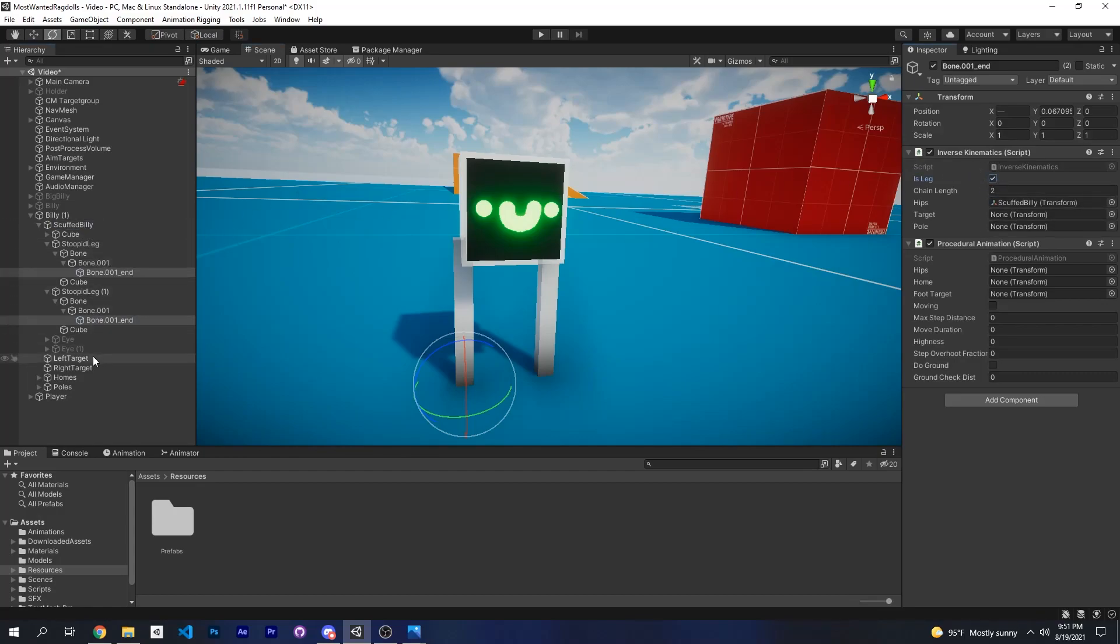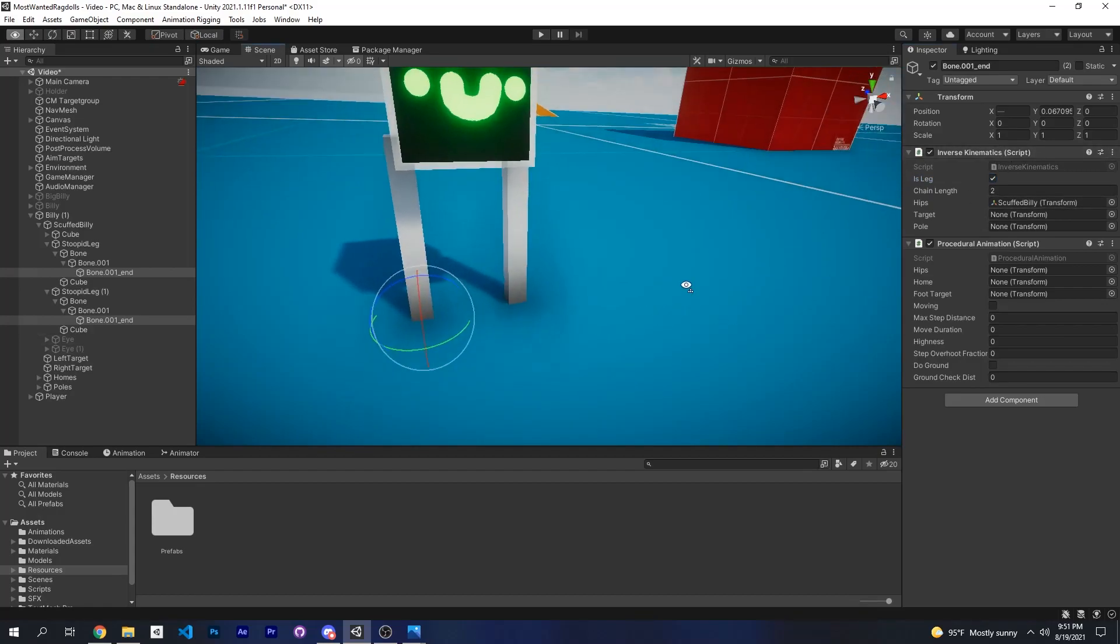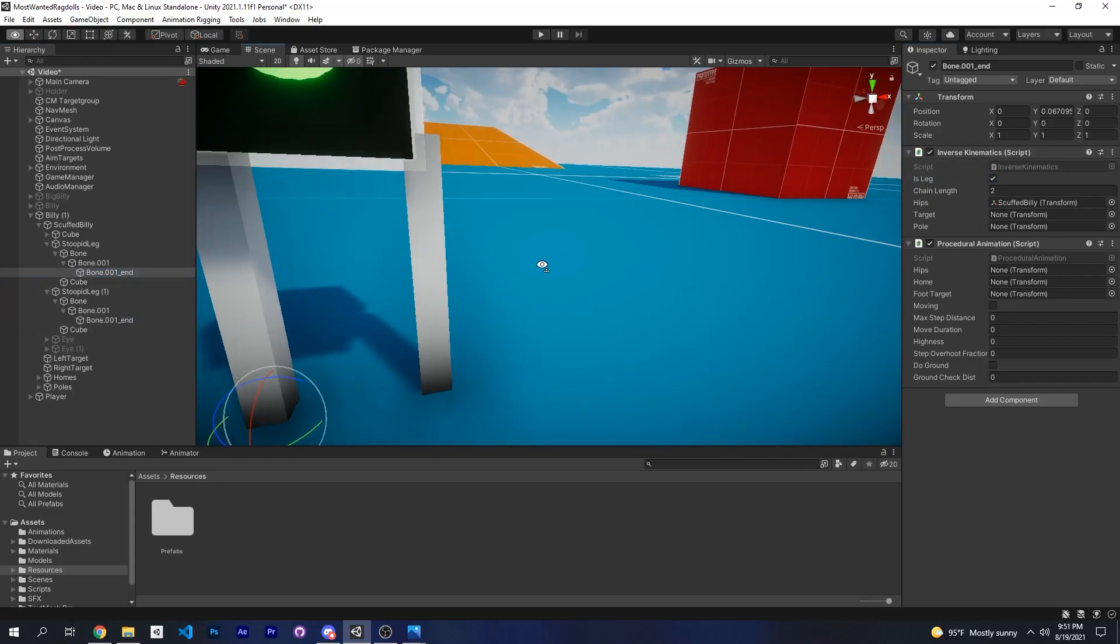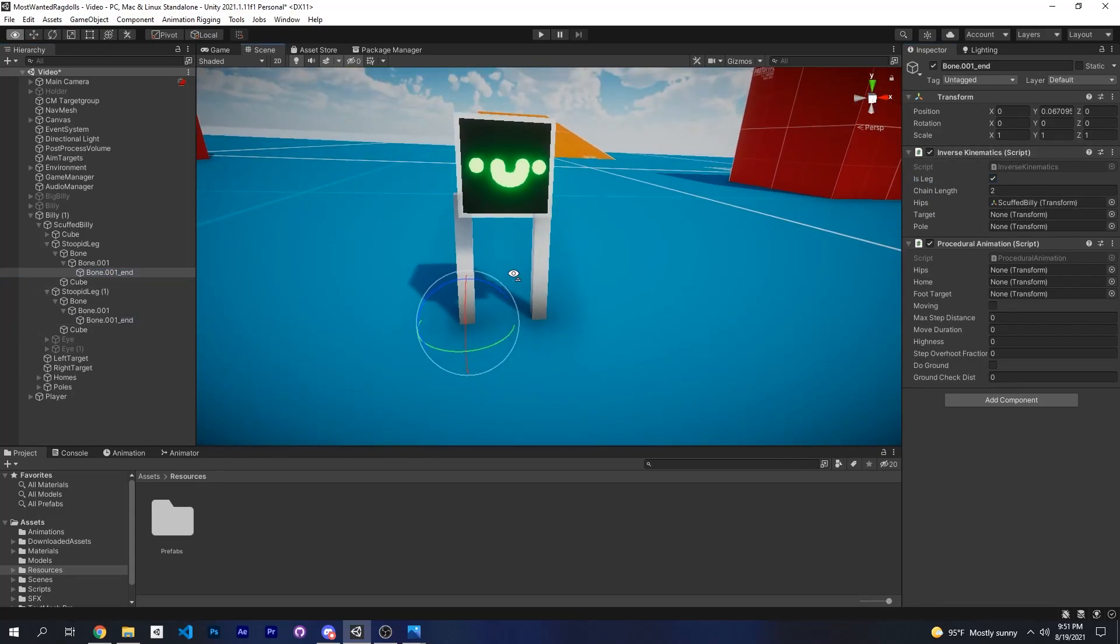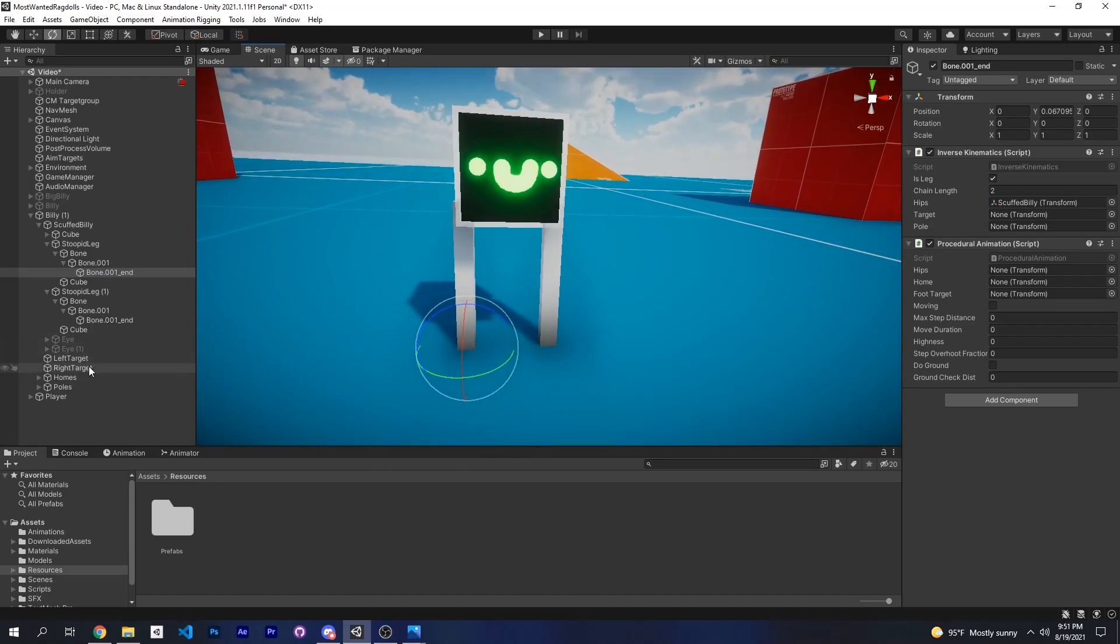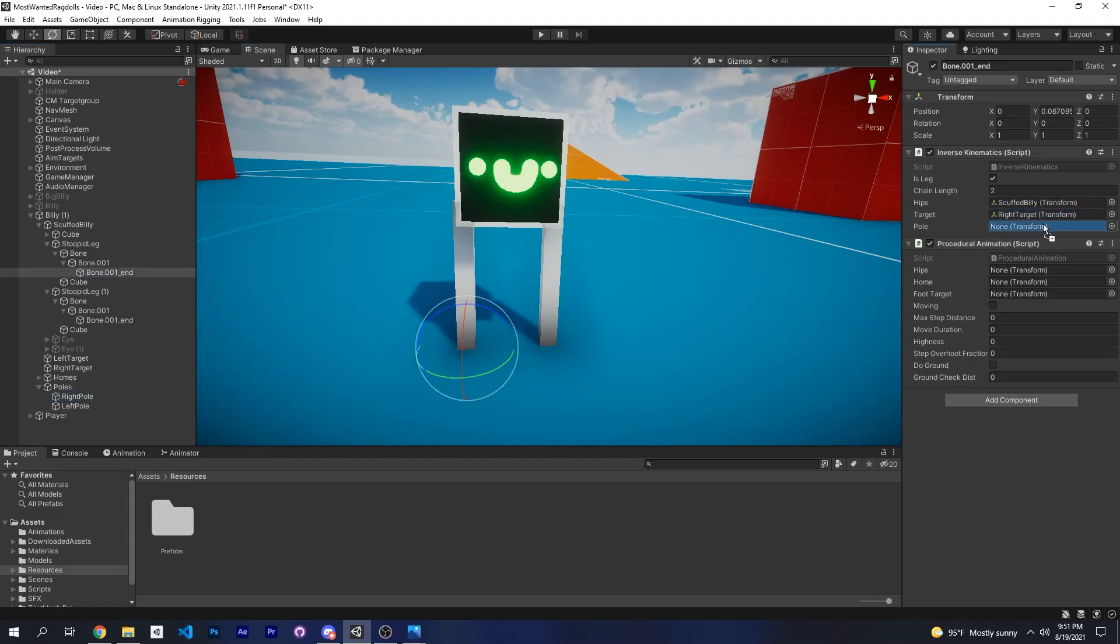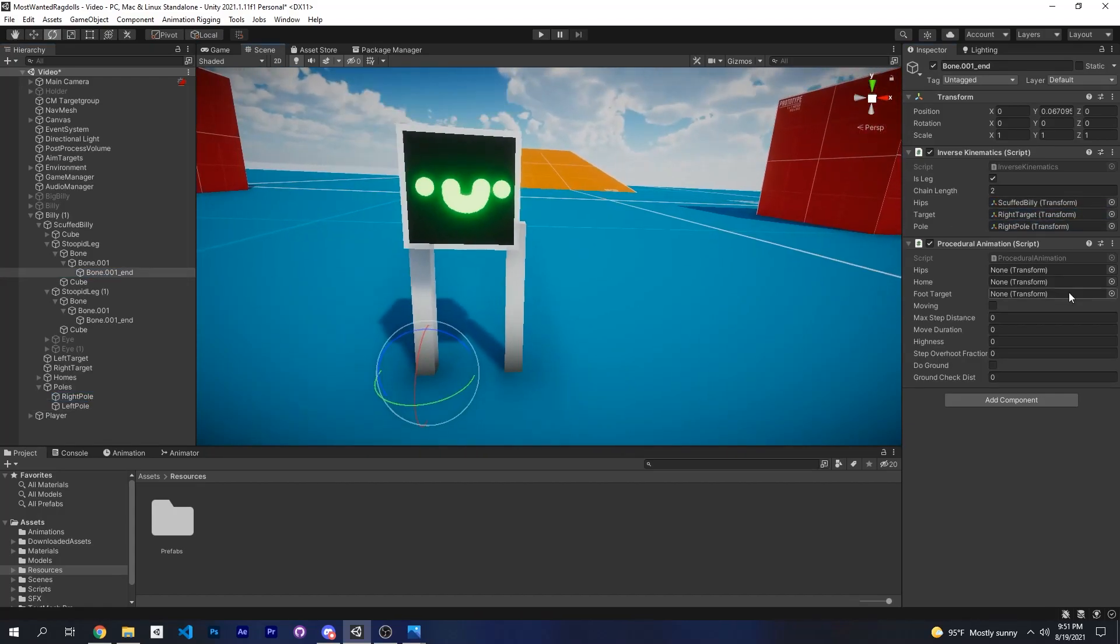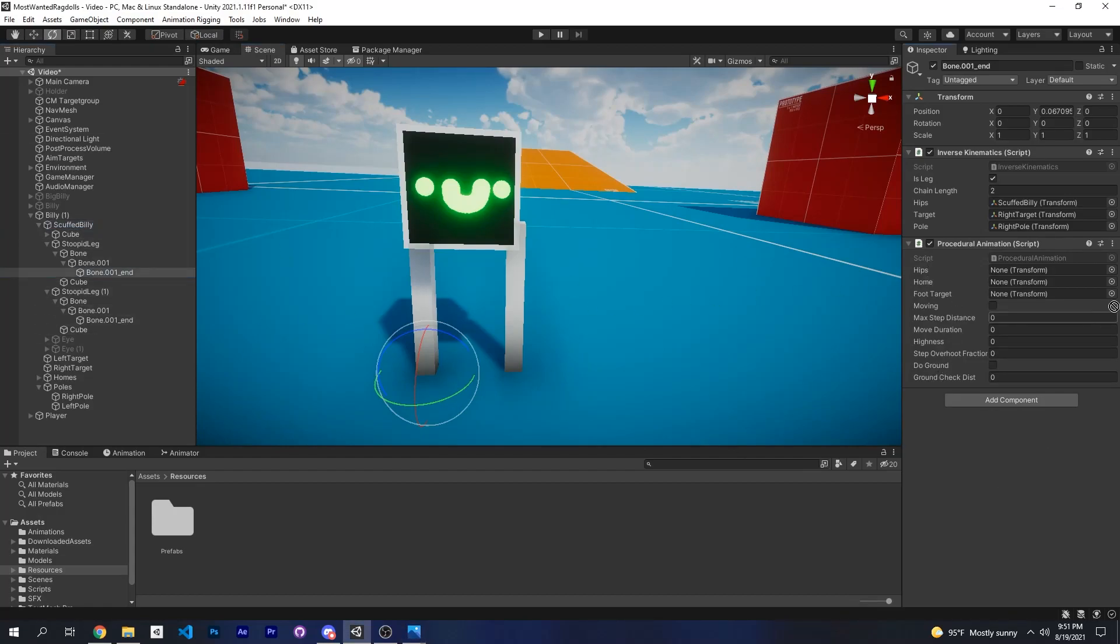I'll put the corresponding target for the leg. For now I'll do my right leg, so I'll put the right target right here and the right pole right there. And then for the procedural animation, you can just fill out the same thing. Drag your hips, drag the right home.